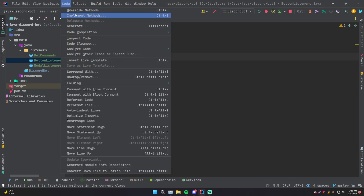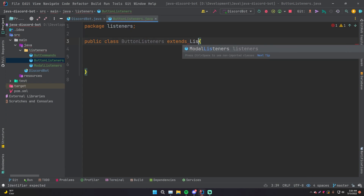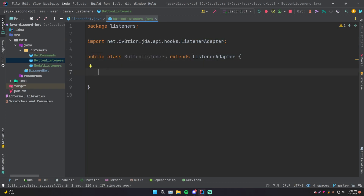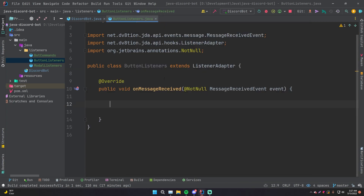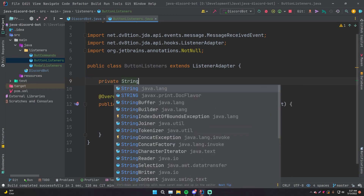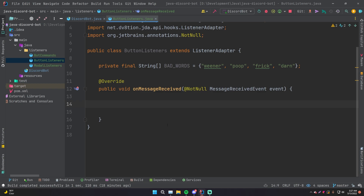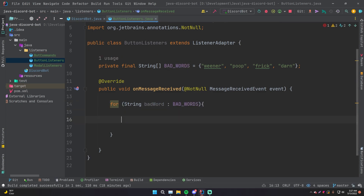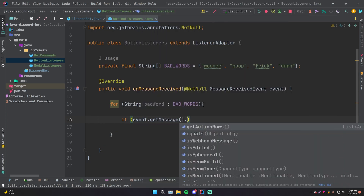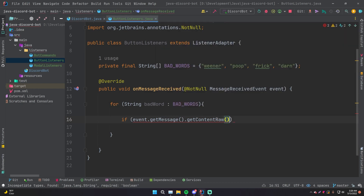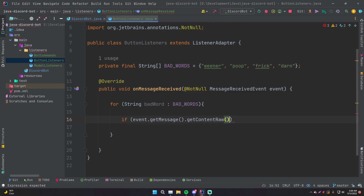Inside of here we're going to need a message listener. We need to do extends ListenerAdapter from JDA. Now we'll override methods and find the one for messages. Let's start by making a list of bad words to search for — private final String array badWords — and some bad words like 'wiener'. Those are the baddest words I can think of. We don't want people to send those words on our server. So every time we receive a new message, we're going to loop through all of our bad words: for String badWord out of badWords.